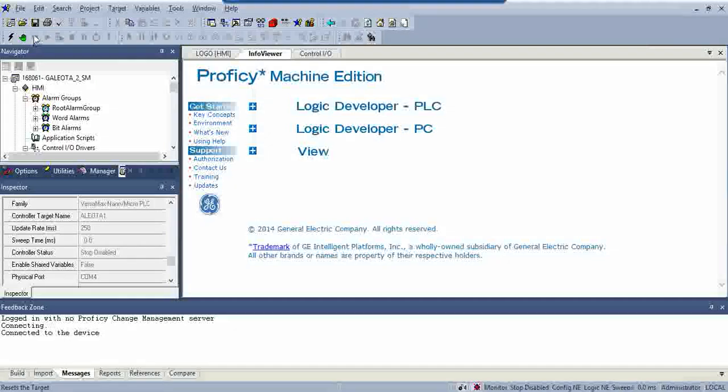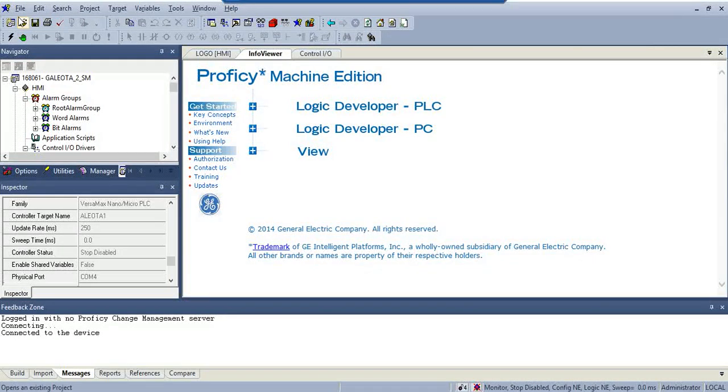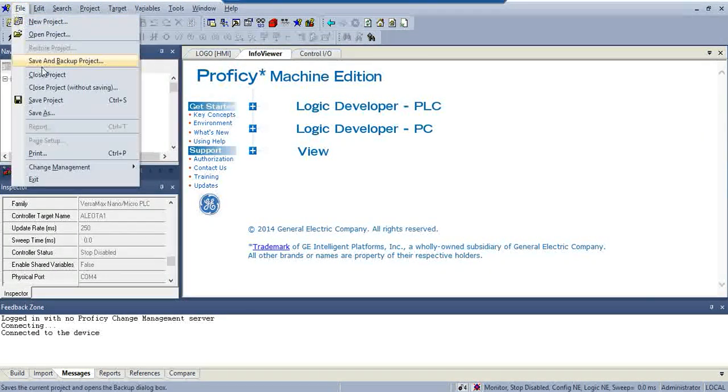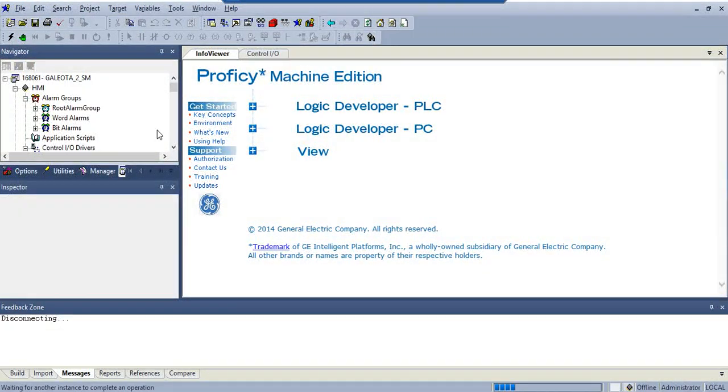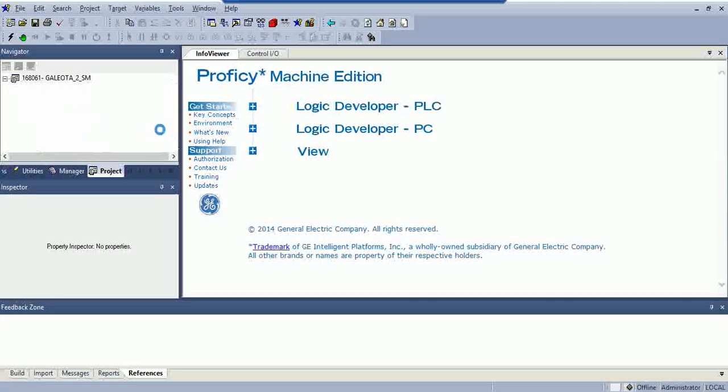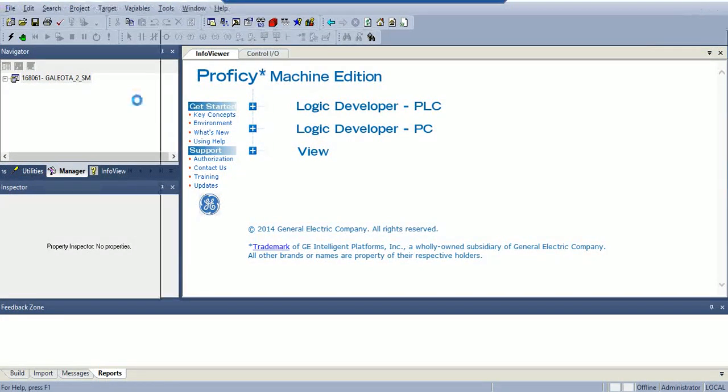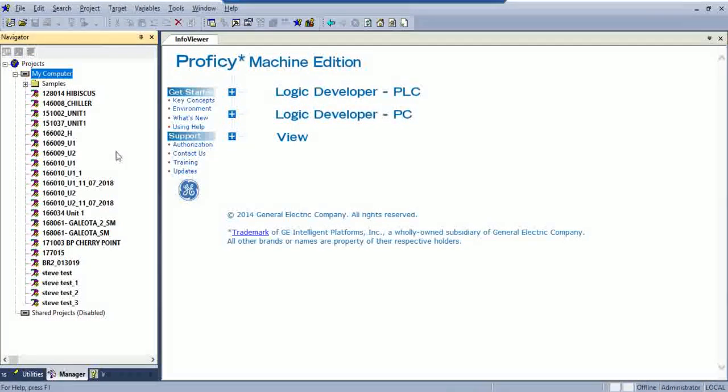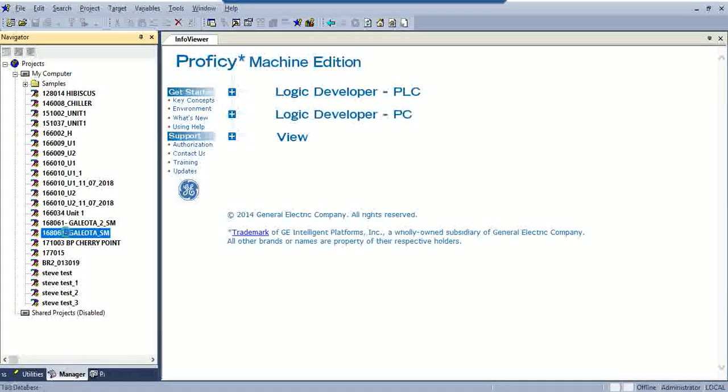And what we're going to want to do is, first thing you're going to do is open your program. And I think in this case, Alex, you're going to need 168061.